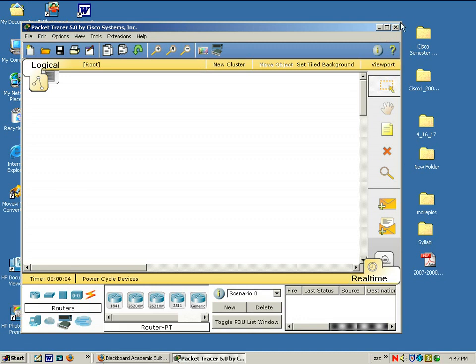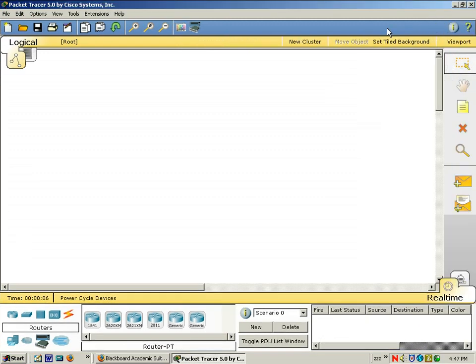Here is the Packet Tracer interface. Packet Tracer is a network simulating program, and it allows you to program routers and switches and develop a network as though you were in a lab environment with the physical equipment. This is just a simulation environment, but it's a very good resource to help you learn how to program routers and switches and understand how routing and switching occur, or what the process is when you have a network that's working.